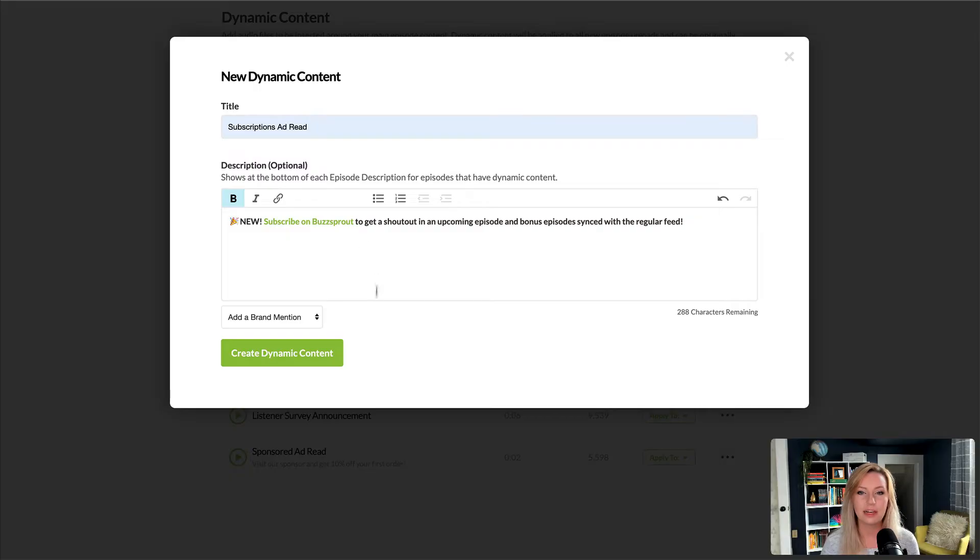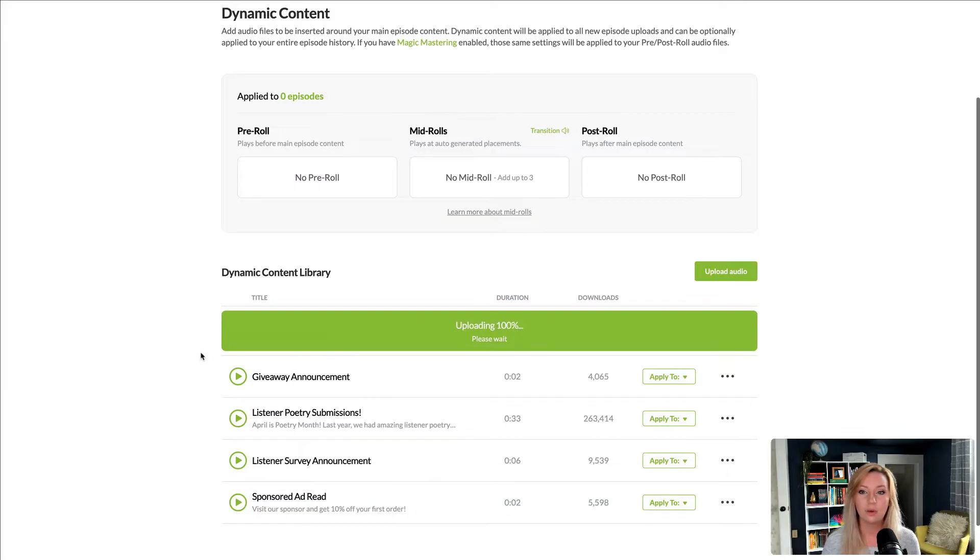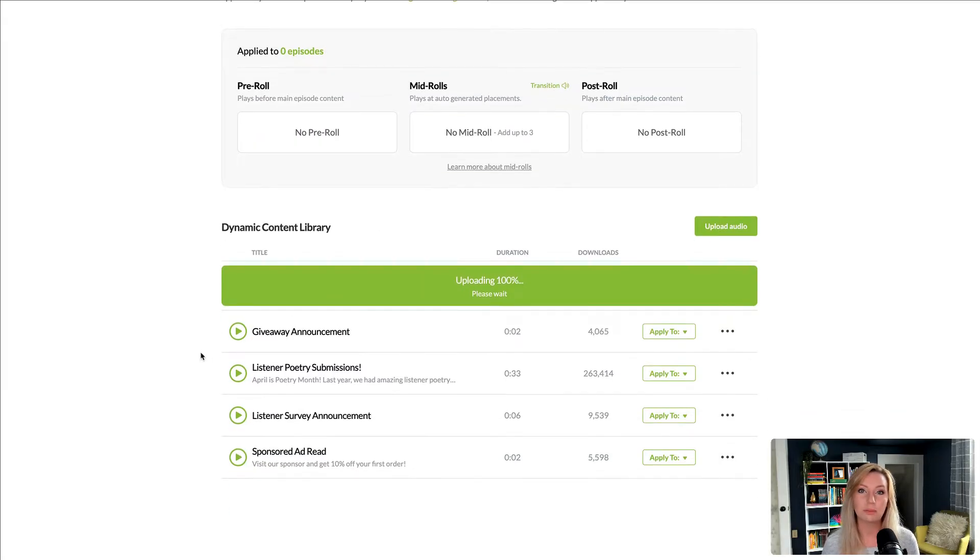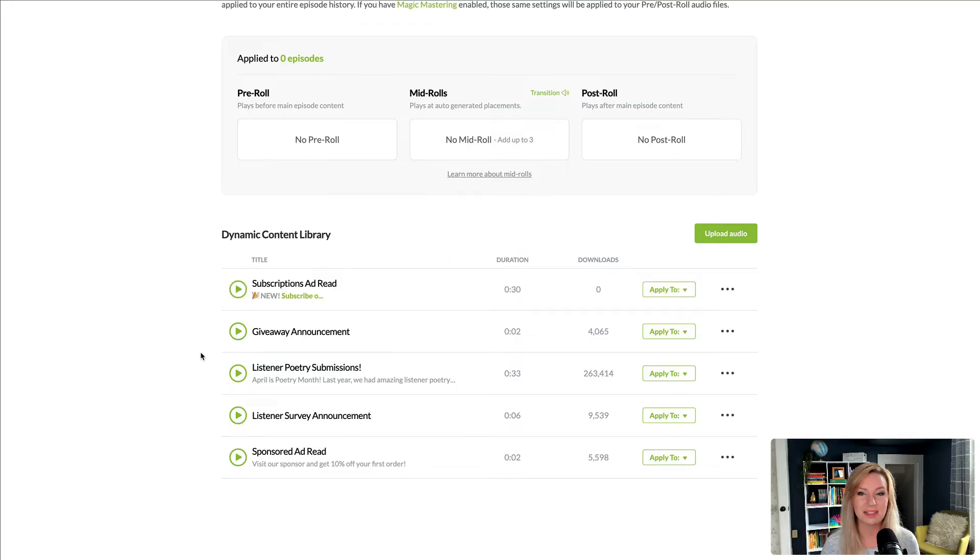And when you're done, click Create Dynamic Content. Once the file is finished processing, you're ready to add it to your episodes.